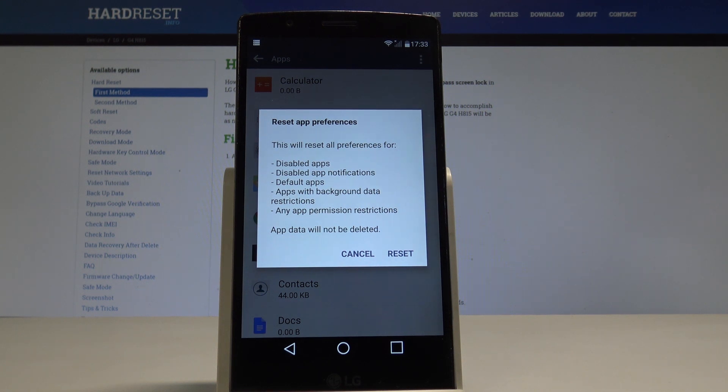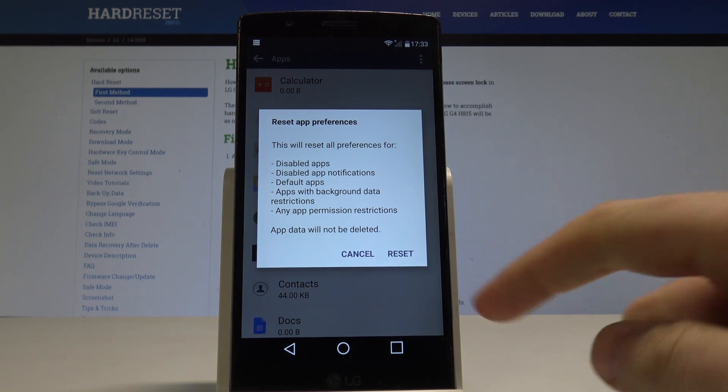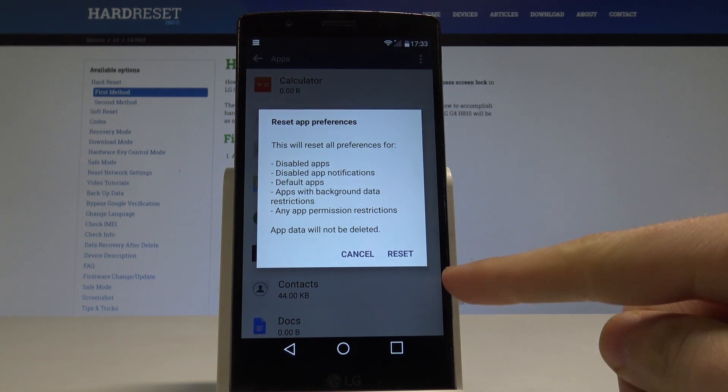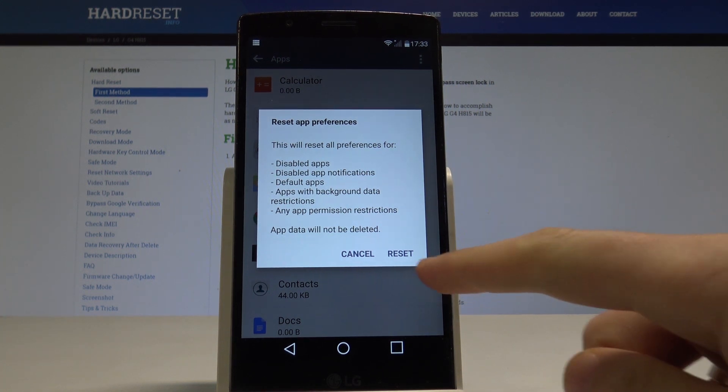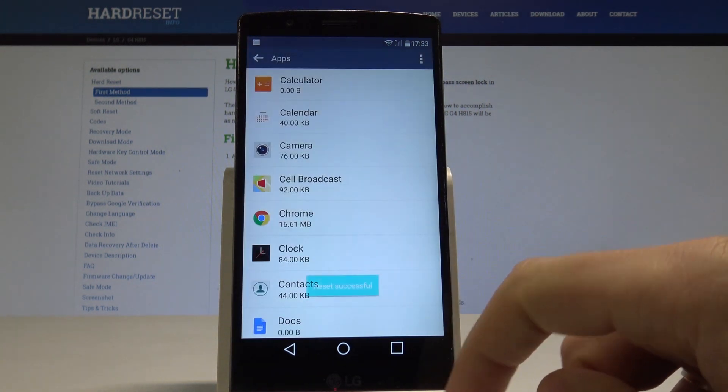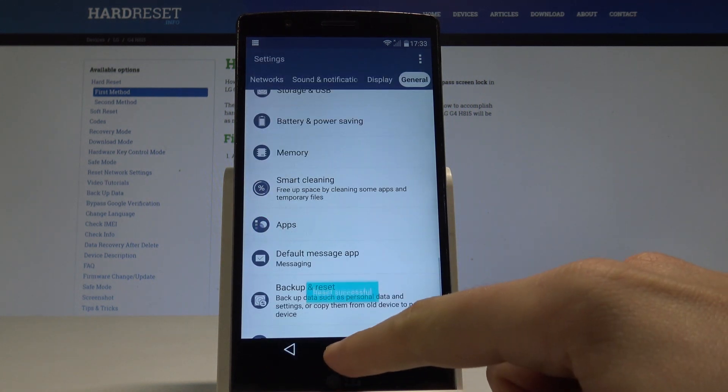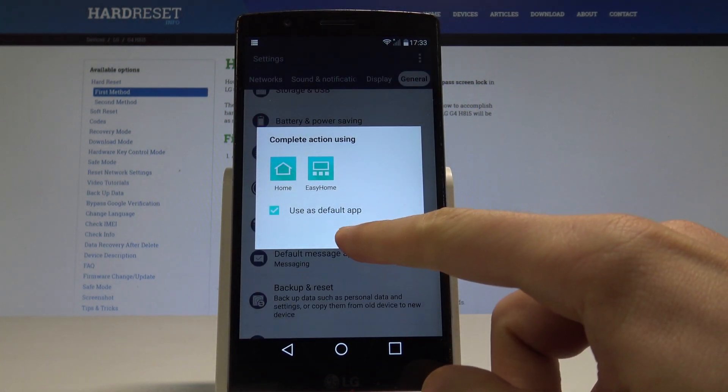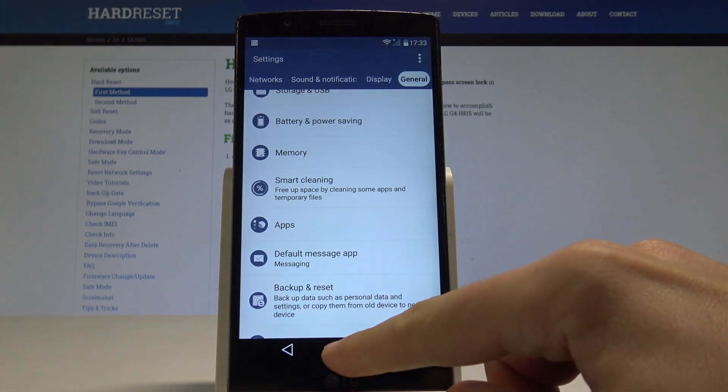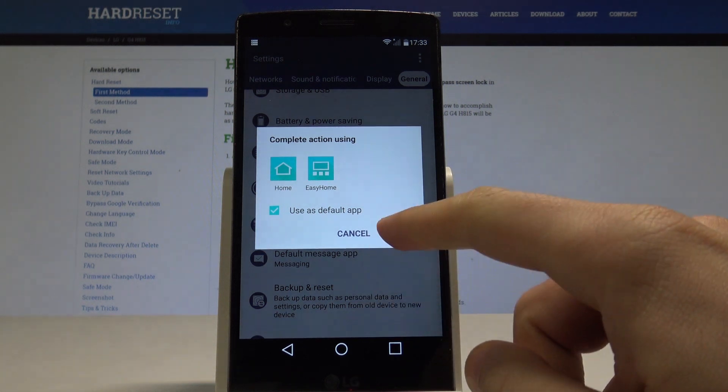What's really important is you will not lose any app data. So if you are aware of this and would like to accomplish the operation, tap reset. The reset was successful, everything went well. You can go back and start using your device.